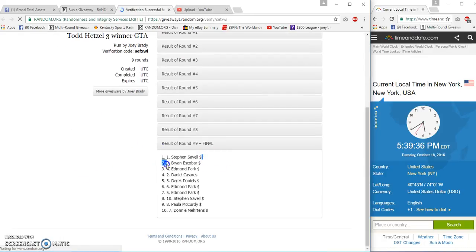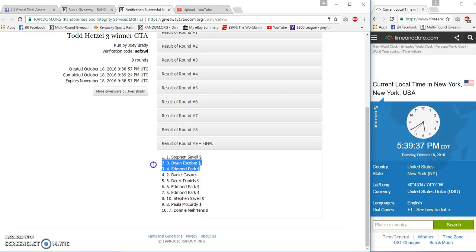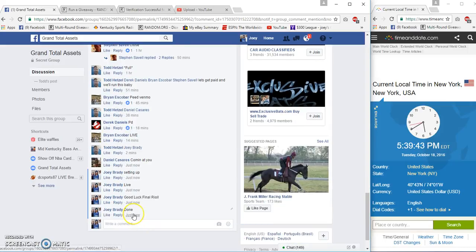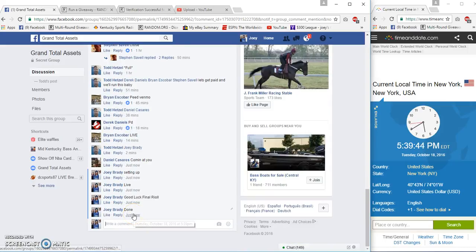Steven, Brian, and Edmond, congrats! You know, this is like... people go nuts.